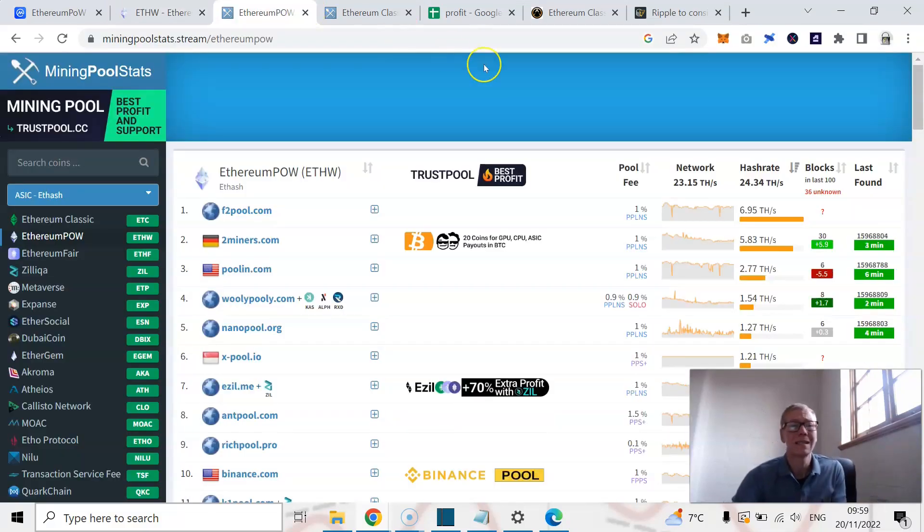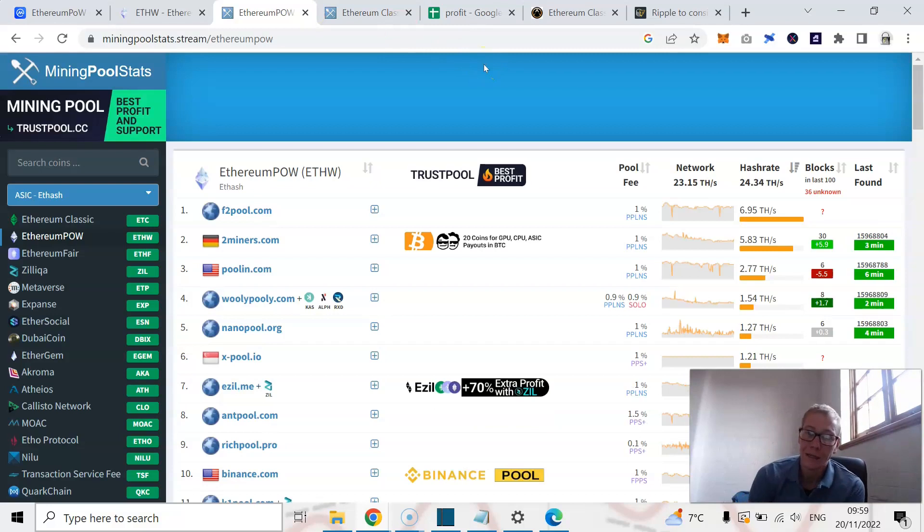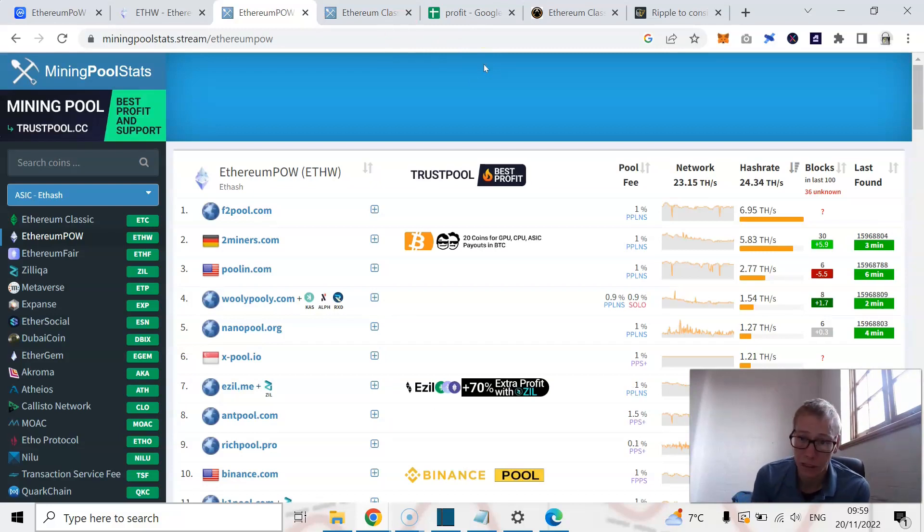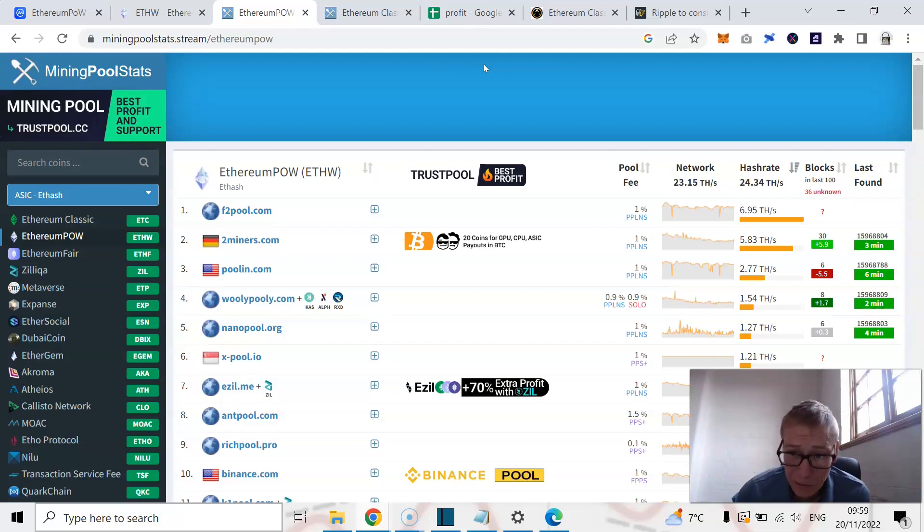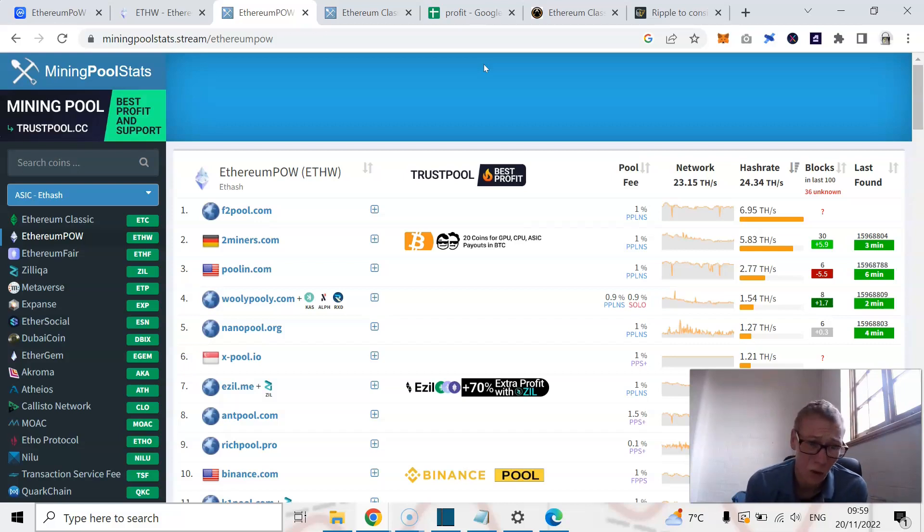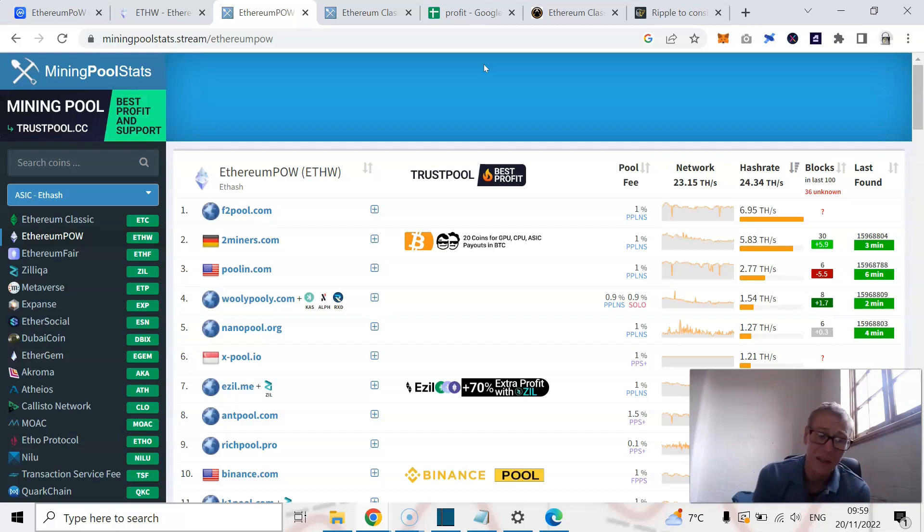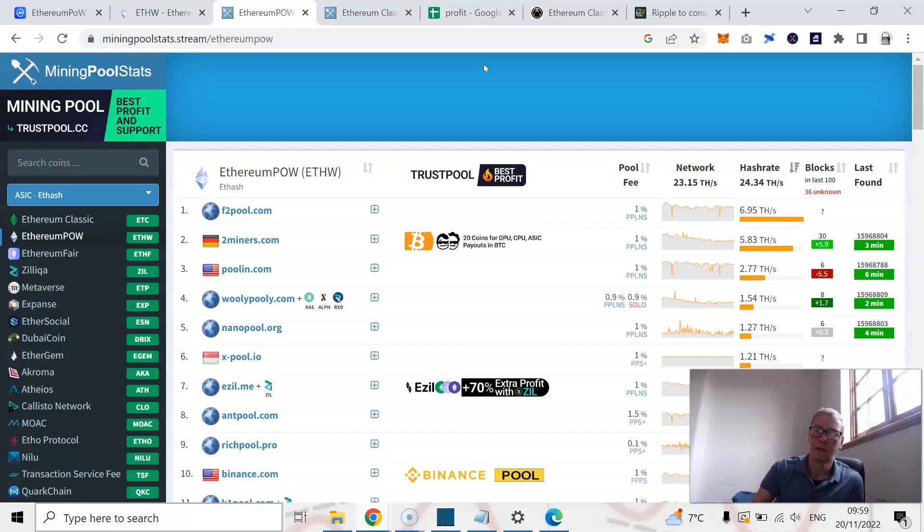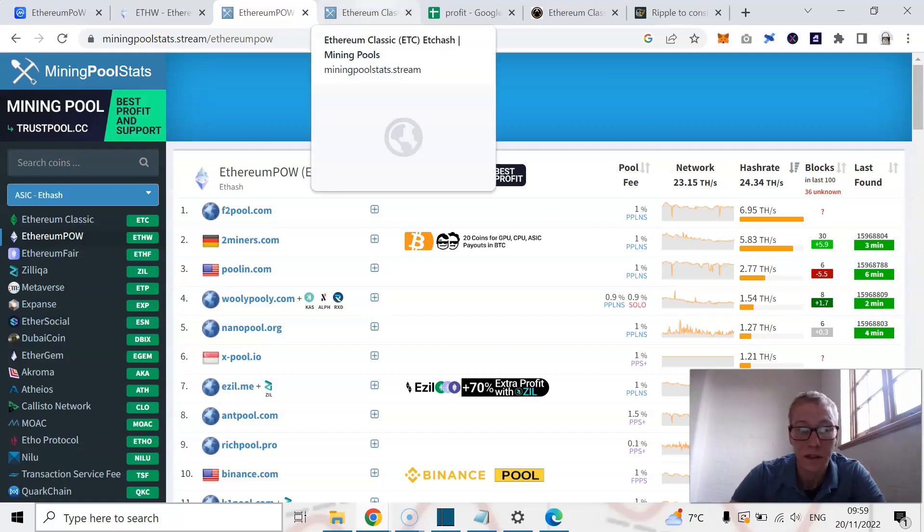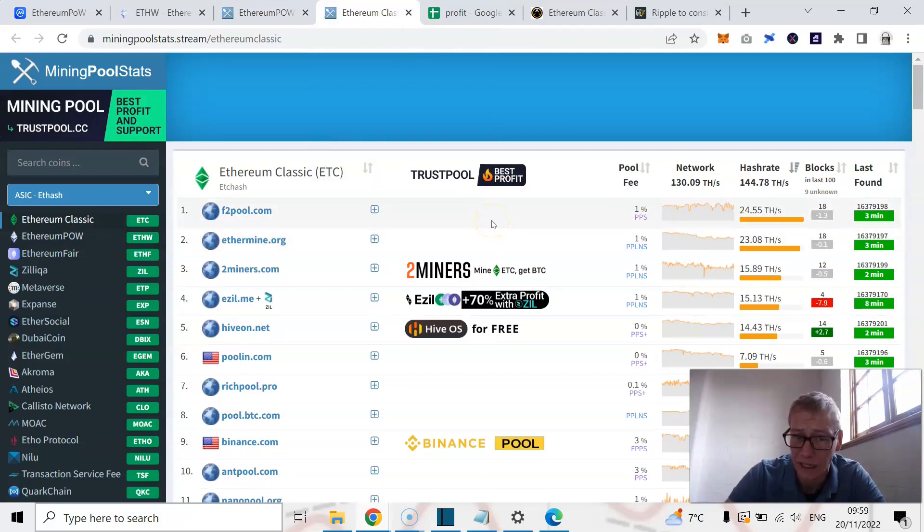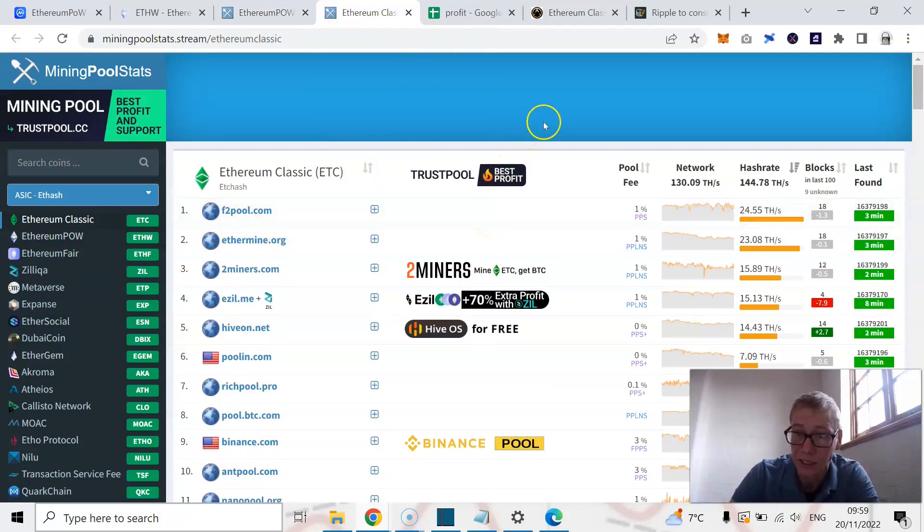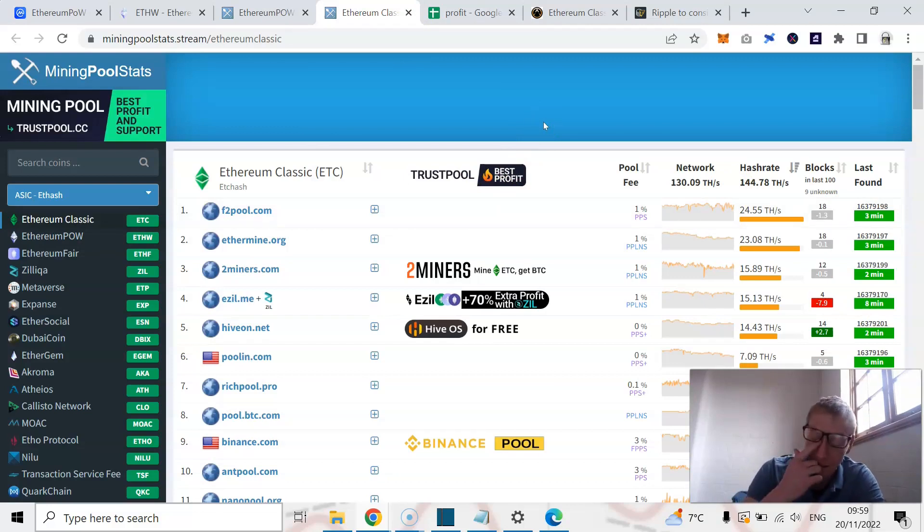Look, we can compare stats. This is Ethereum proof of work. This is currently the overall mining of Ethereum proof of work. Currently there is a hash rate of 24.34 terahash. Now obviously that's not awful, that's pretty good, but it is nothing, nothing compared to what Ethereum Classic has right now: 144 terahash. Ethereum Classic is as secure as you can get. Now I'm not a huge fan of Ethereum Classic either, but...